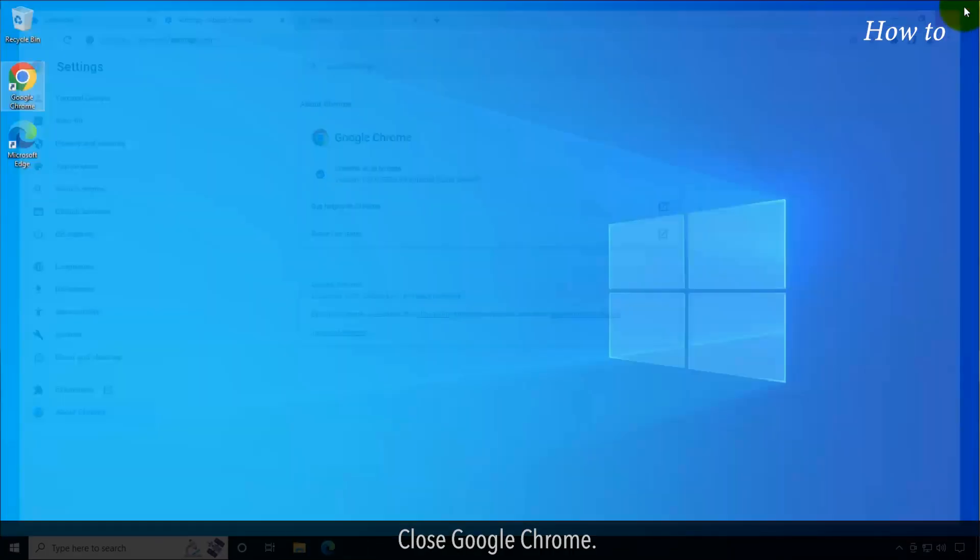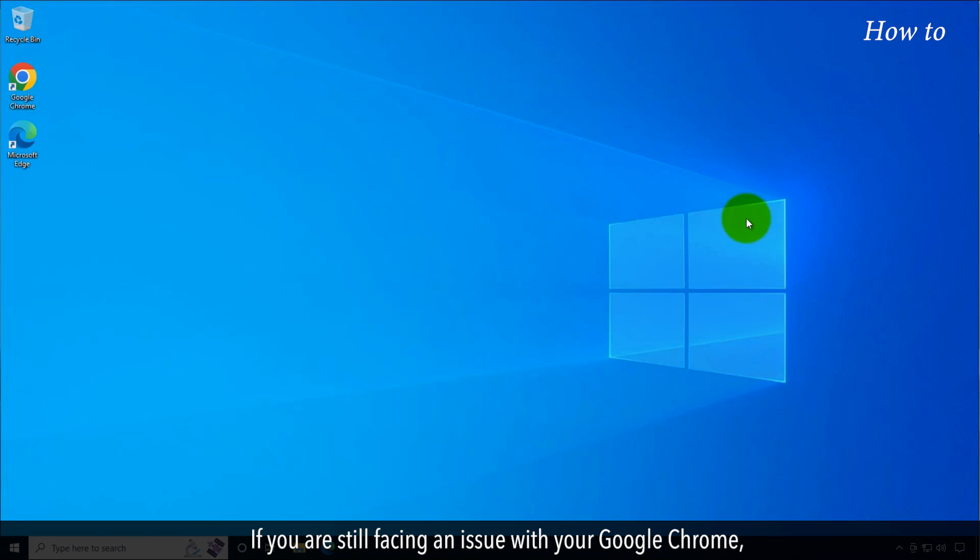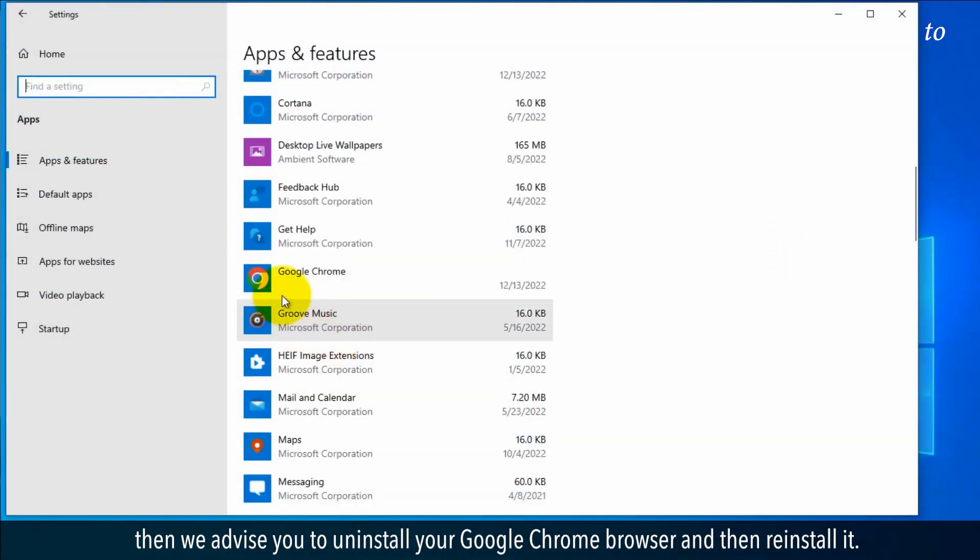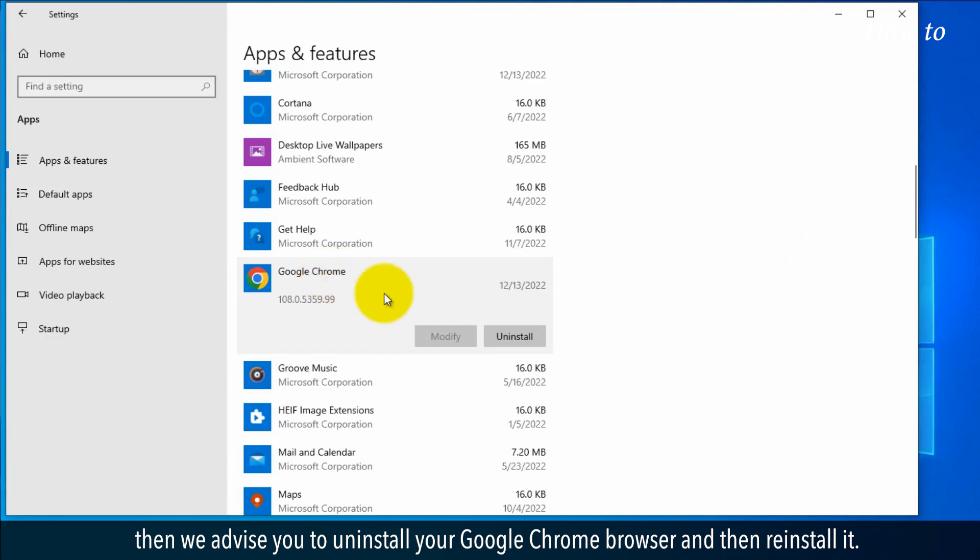Close Google Chrome. If you are still facing an issue with your Google Chrome, then we advise you to uninstall your Google Chrome browser and then reinstall it.